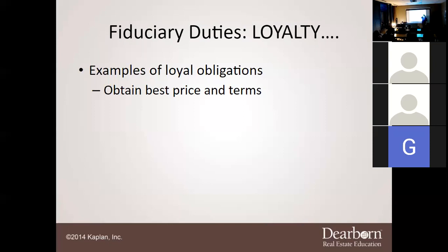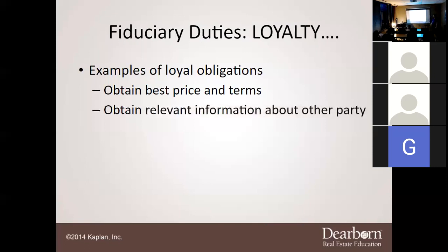Garrick is actually doing his job — if he told Miss Davenport he had no offers, would she submit a high offer? No. But if he says he thinks a few are coming in, she'll shoot higher. You want to obtain the best price and terms. You also want to obtain relevant information about the other party — is this person about to file bankruptcy? Why are they selling? Are they selling because Harvey flooded their house? We need to learn about those people.